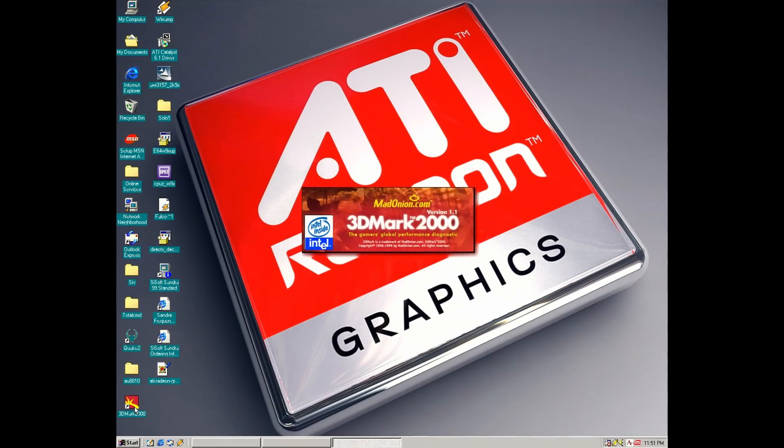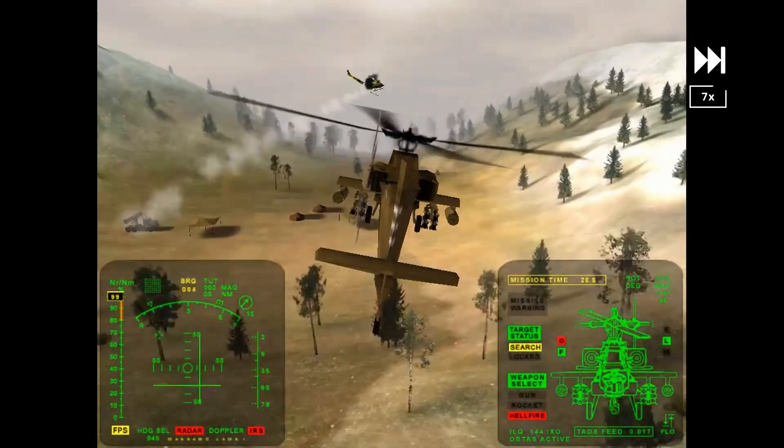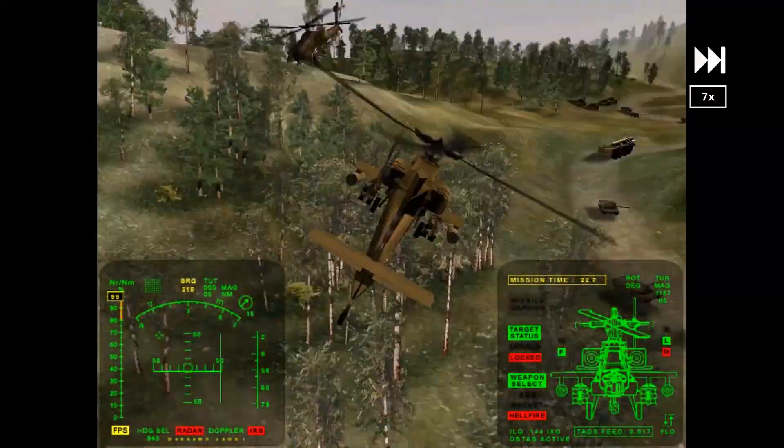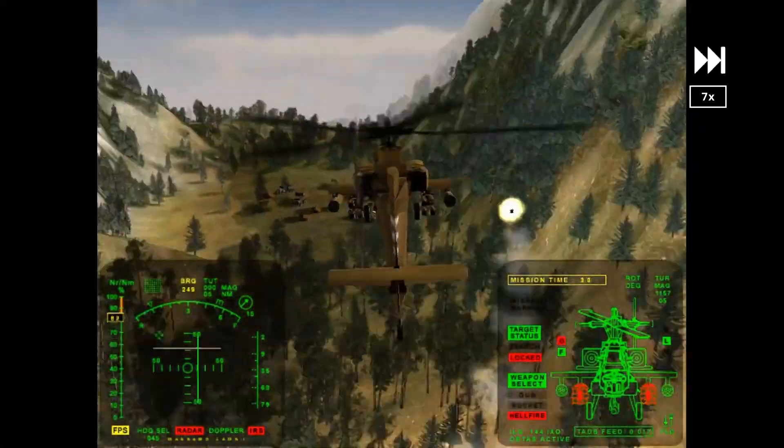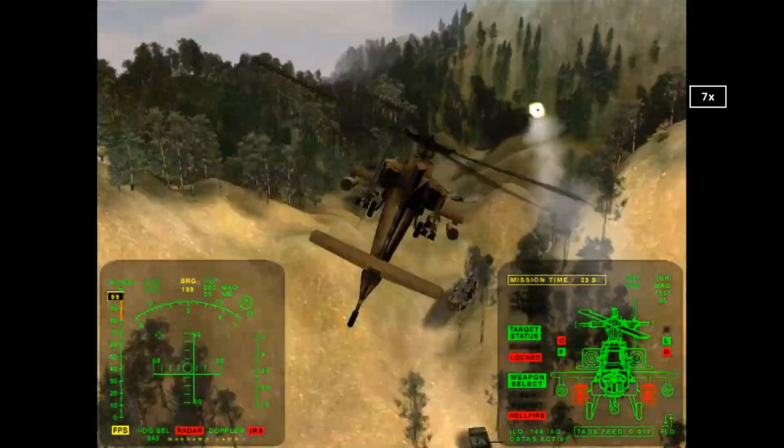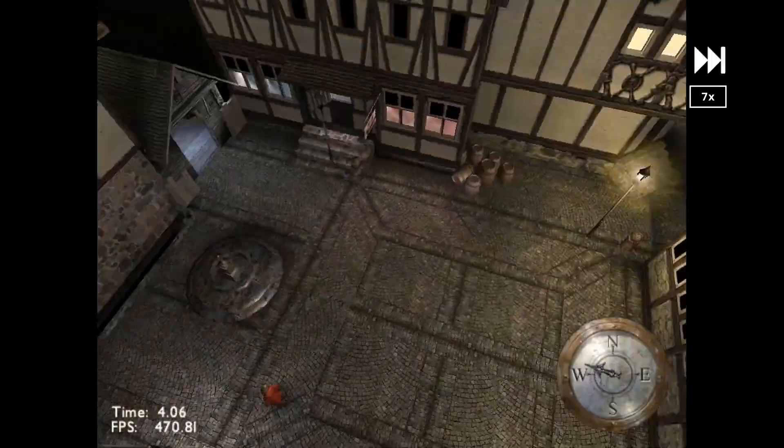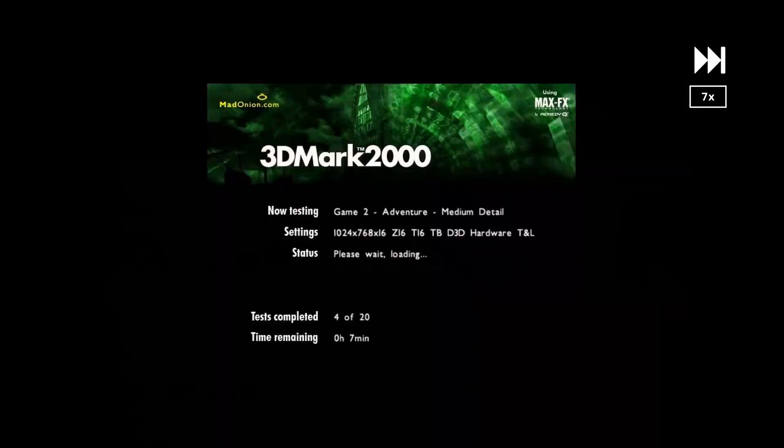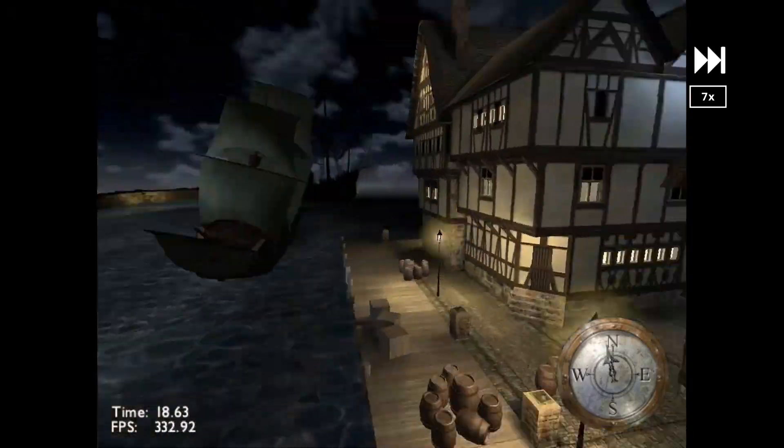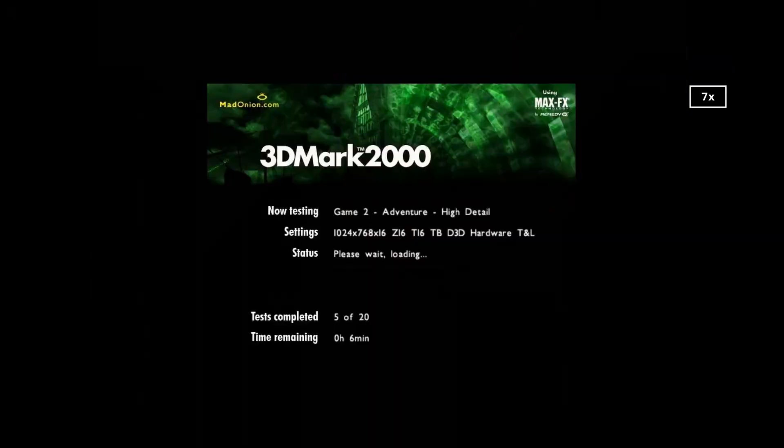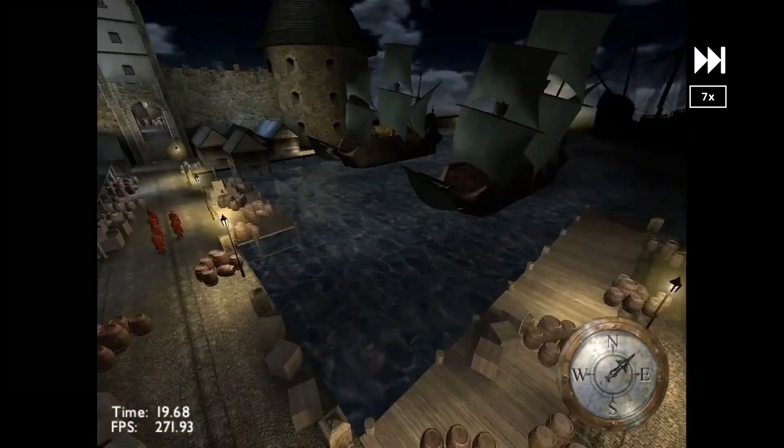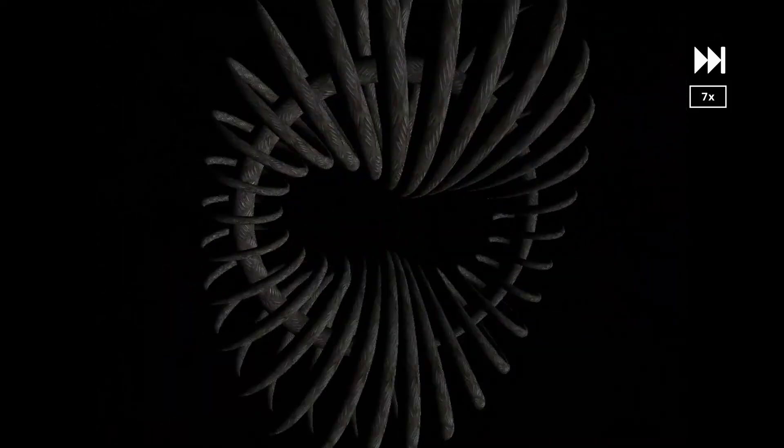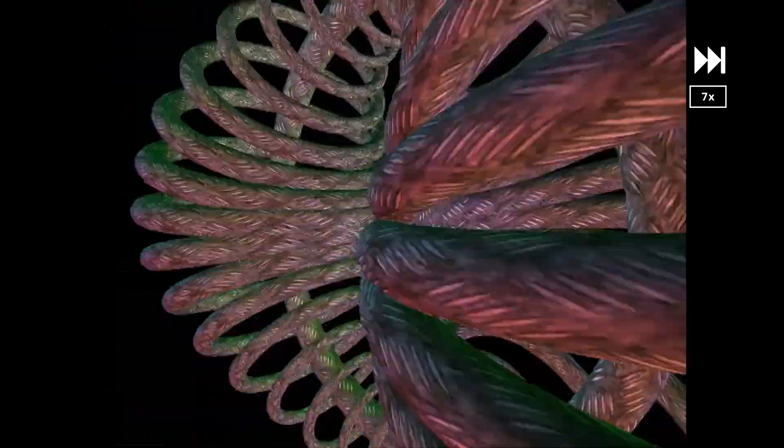And now let's run some 3DMark 2000. The footage is 7x speed, but it runs perfectly fine on this configuration. You can see we get over 400 frames per second in some benchmarks. This 3DMark 2000, if I remember correctly, was quite sensitive to the CPU speed. The later ones were more focused on giving a more accurate benchmark of the video card itself.